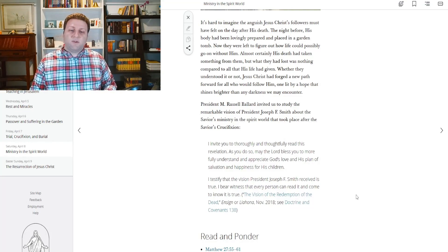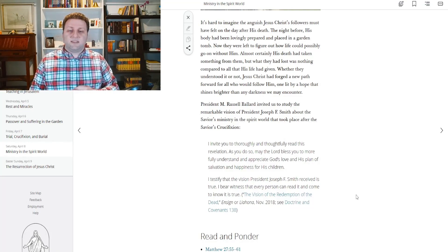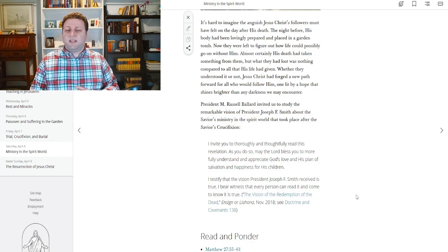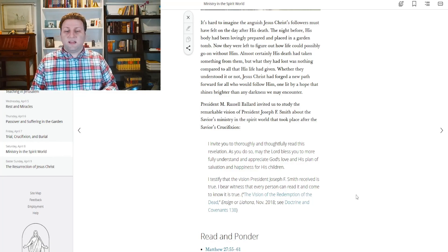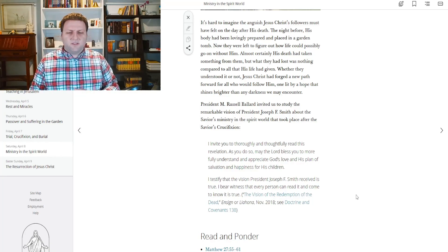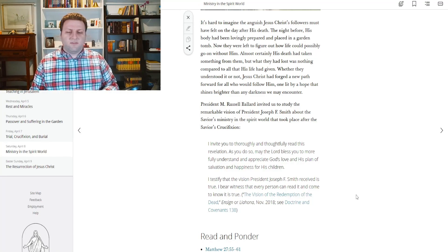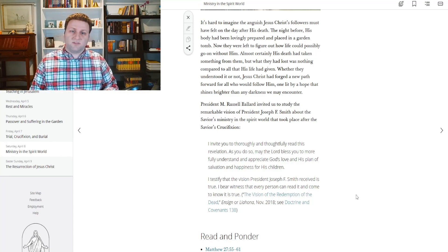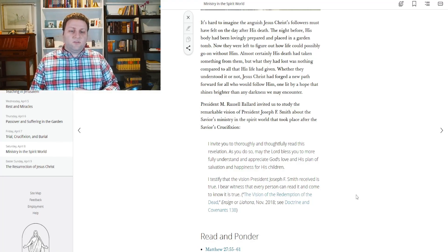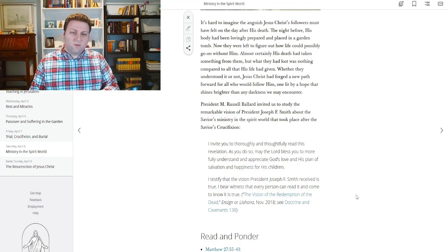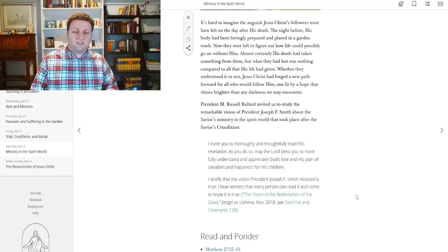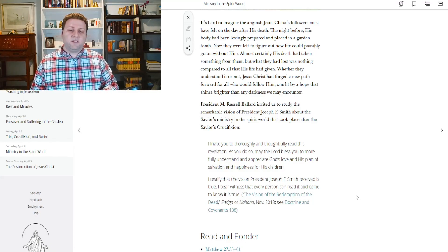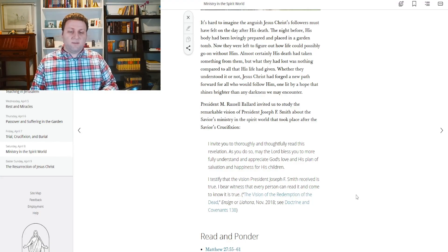President M. Russell Ballard invited us to study the remarkable vision of President Joseph F. Smith about the Savior's ministry in the spirit world that took place after the Savior's crucifixion. I invite you to thoroughly and thoughtfully read this revelation, which is section 138 of the Doctrine and Covenants. As you do so, may the Lord bless you to more fully understand and appreciate God's love and his plan of salvation and happiness for his children.